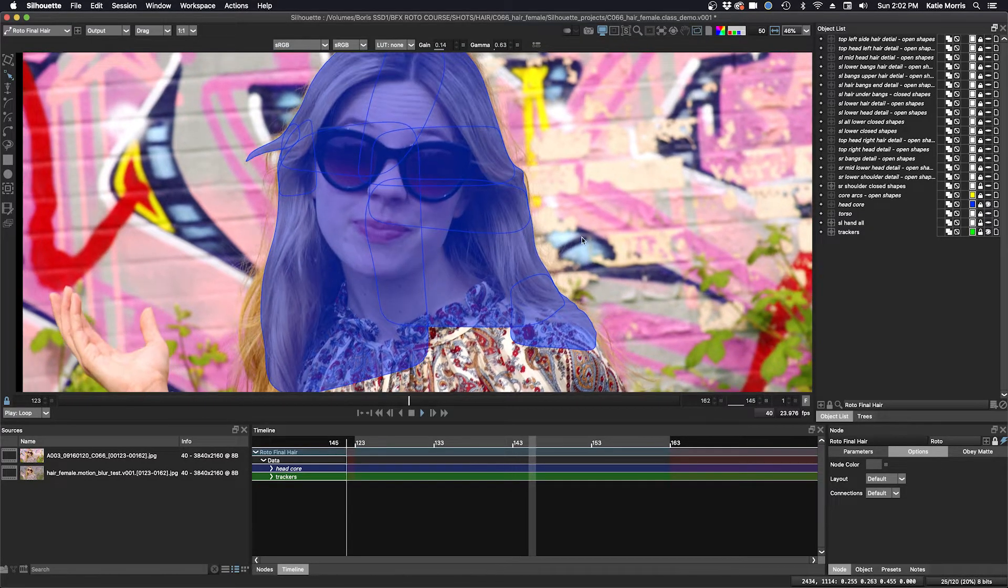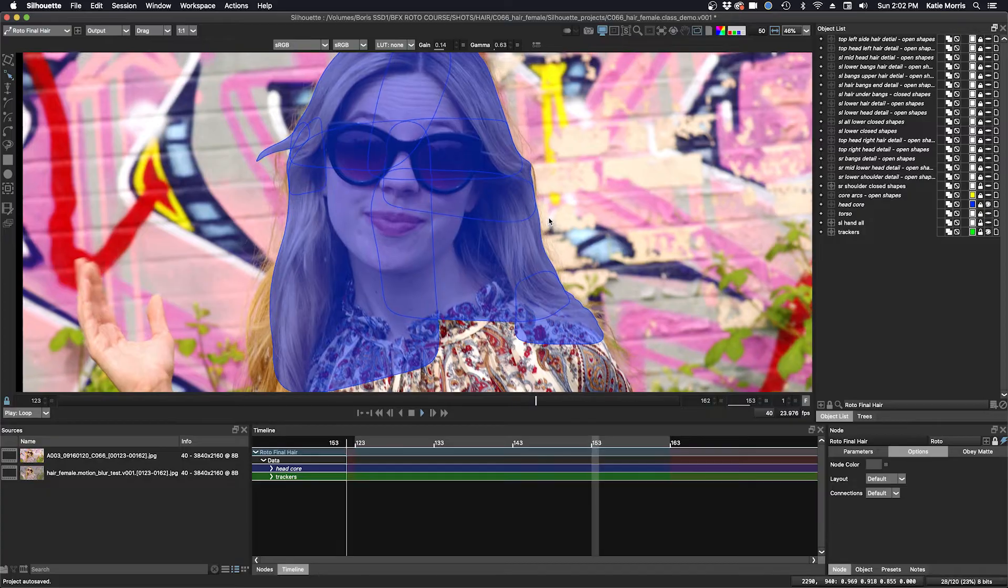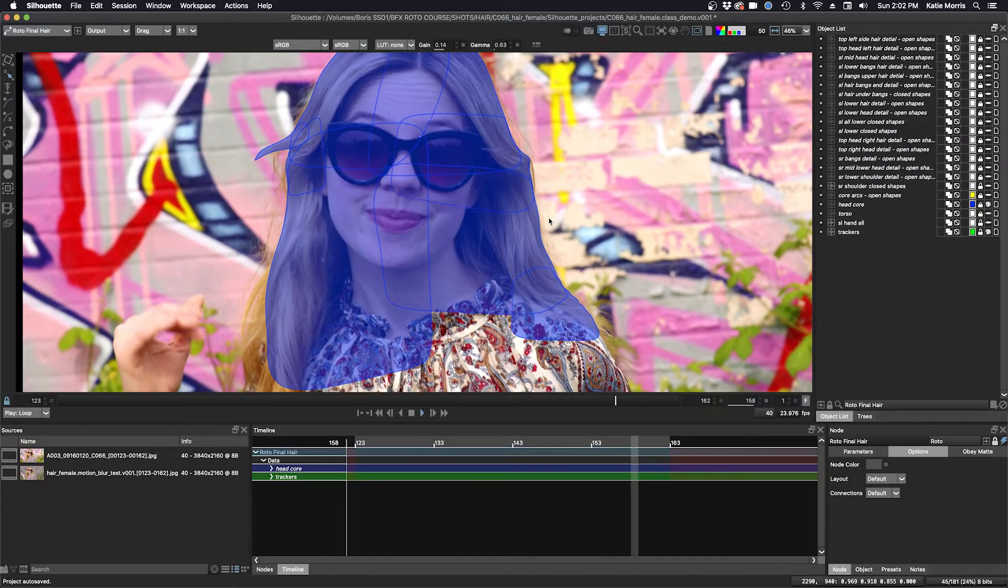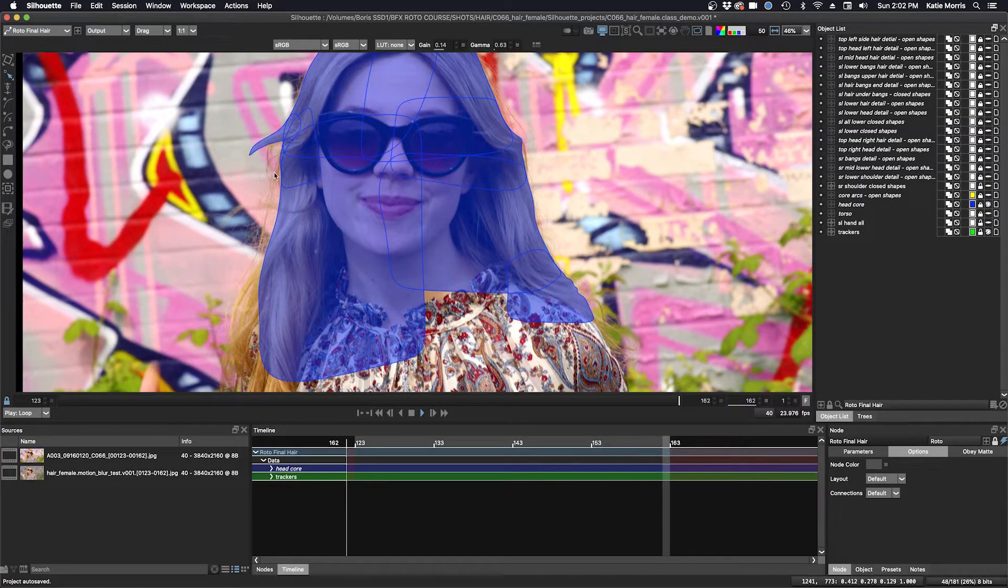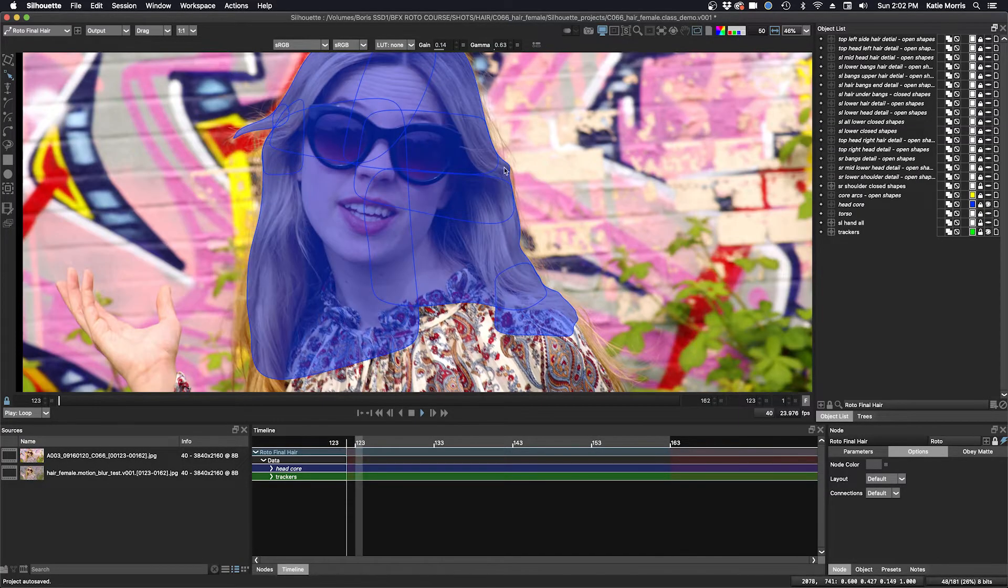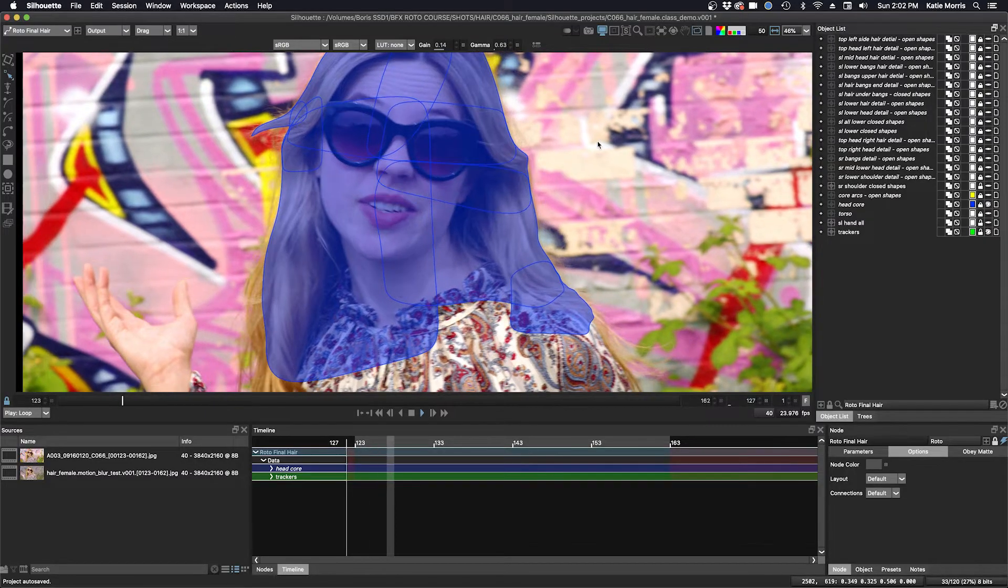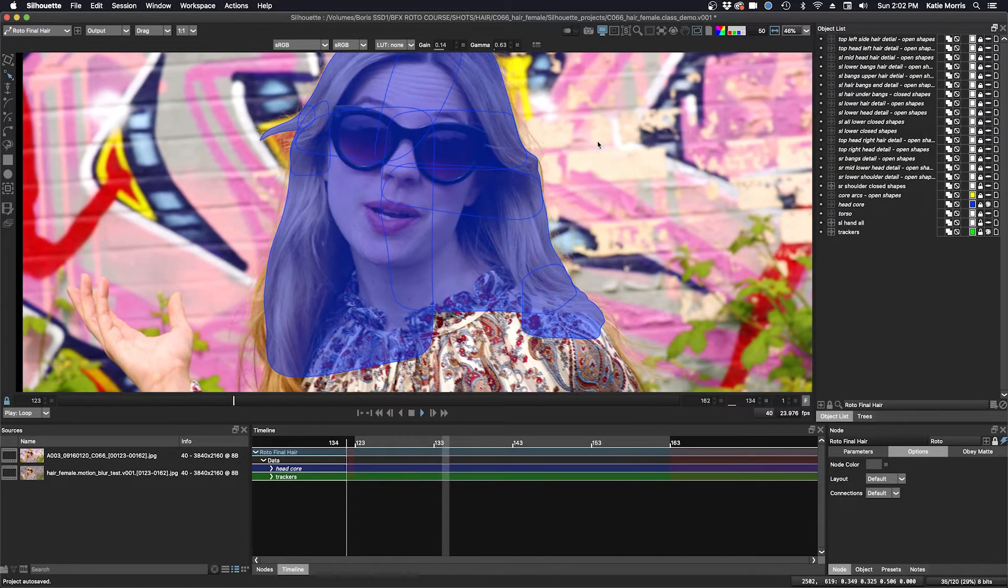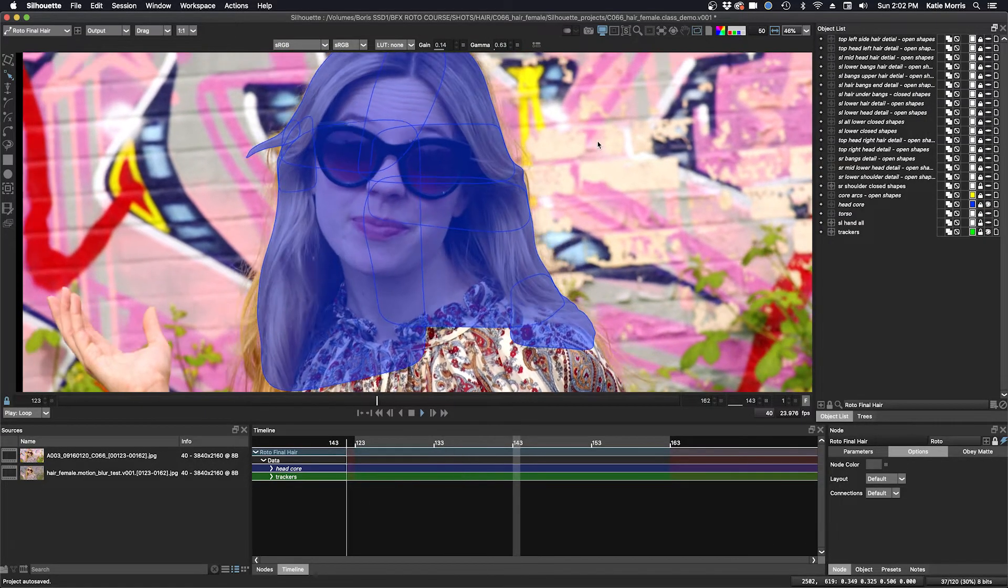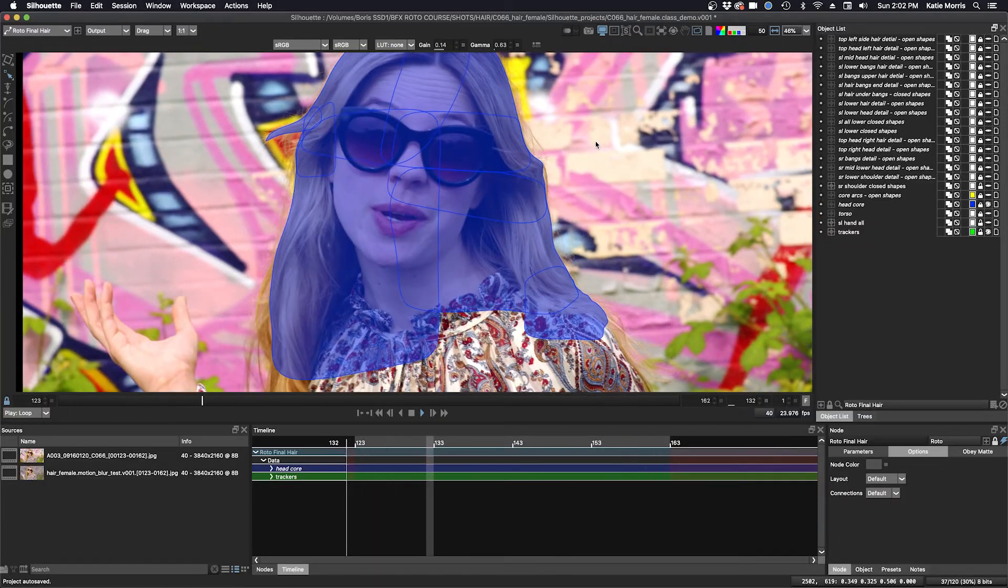So sometimes I do just four quadrants or four shapes, and here I had to add additional outcropping areas for the bangs and the middle side area. In this step, I try to capture as much solid and opaque hair in these shapes.